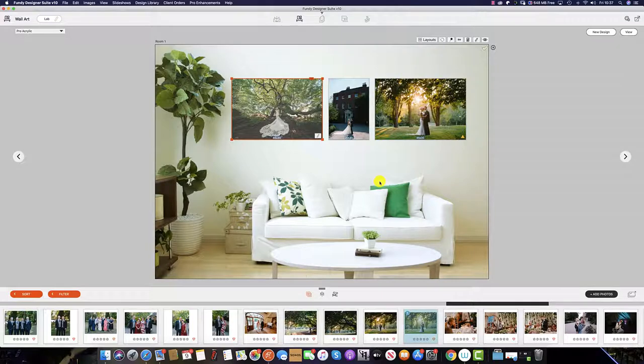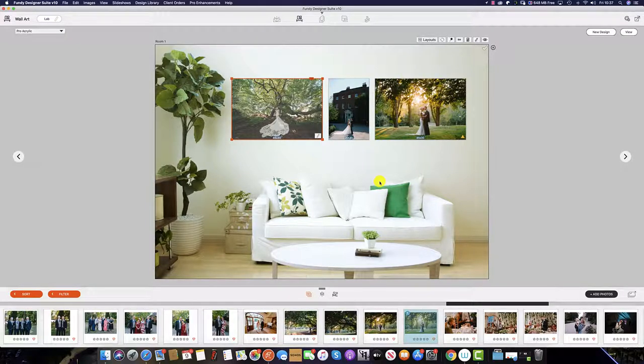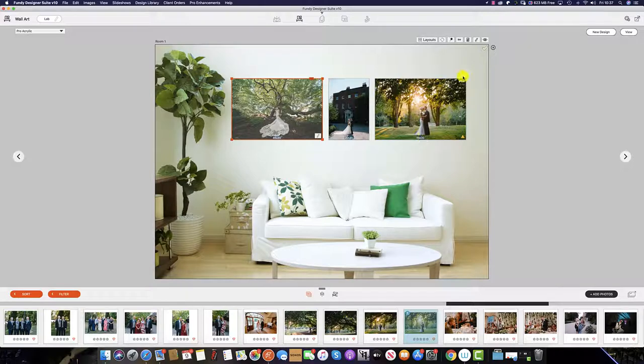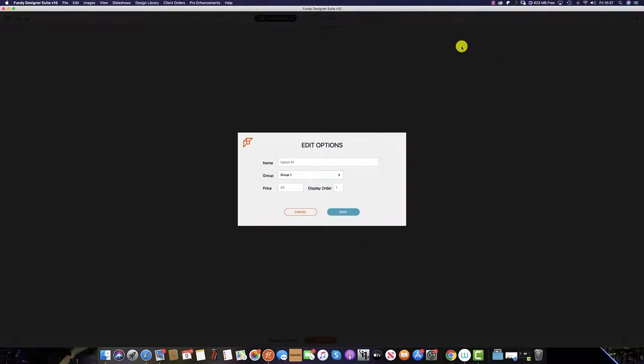Once you have saved a wall art collection that you would like to use over and over again, not just for this client but for future clients, you can do so in the gallery builder. Simply click the pin icon and save to collections. In this box you can set the name for the collection.